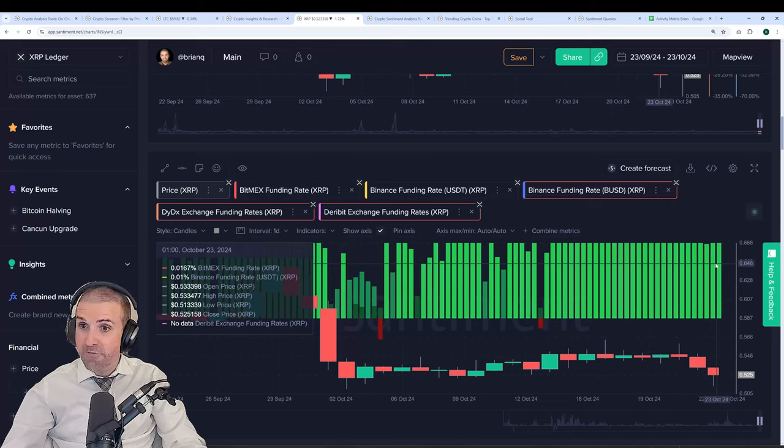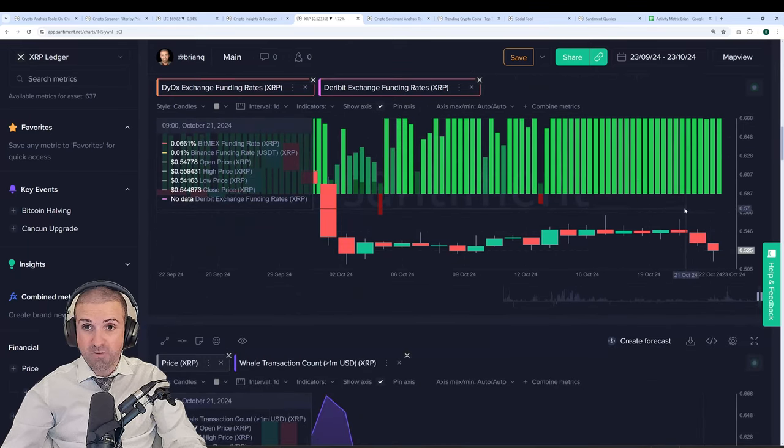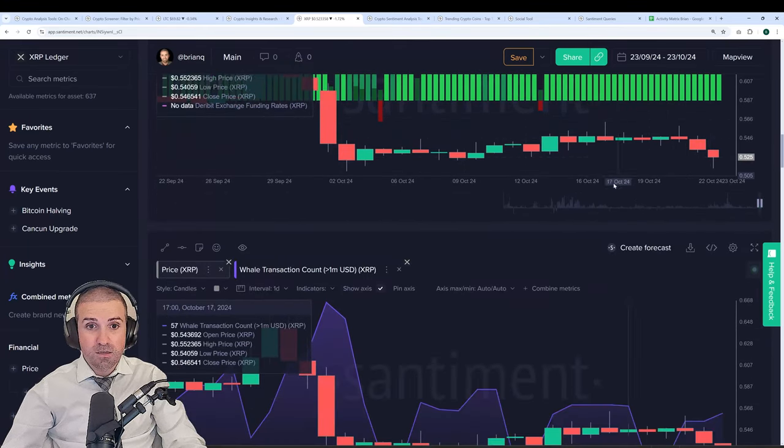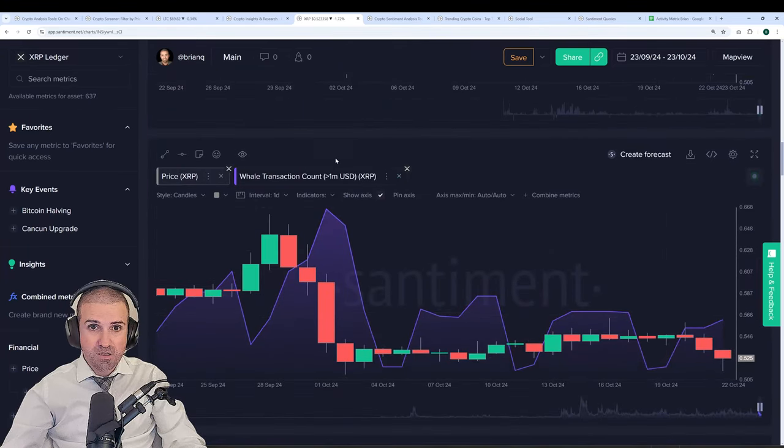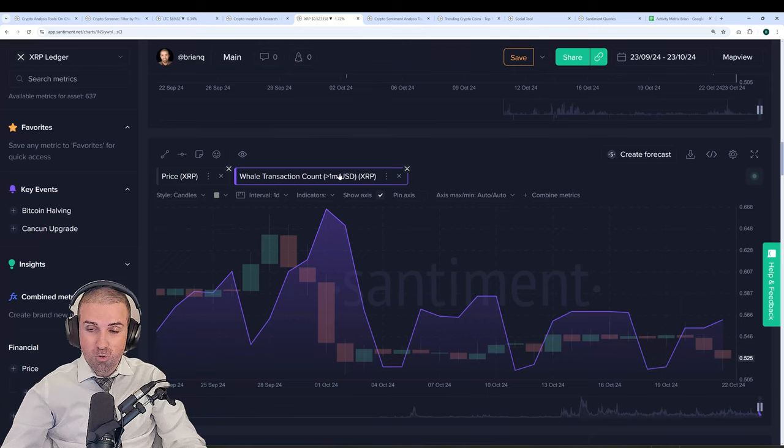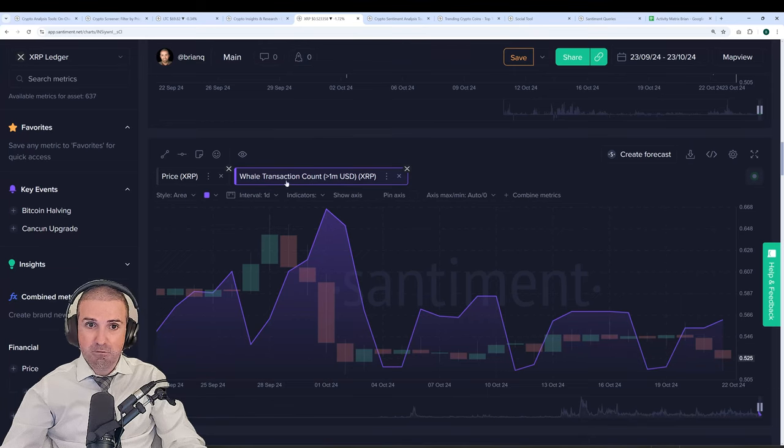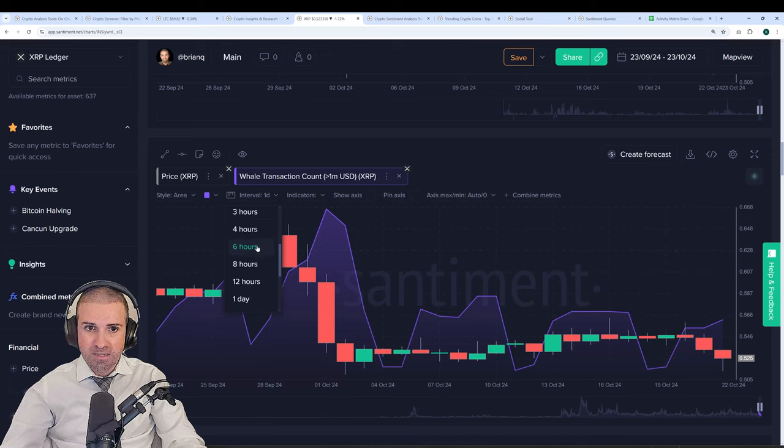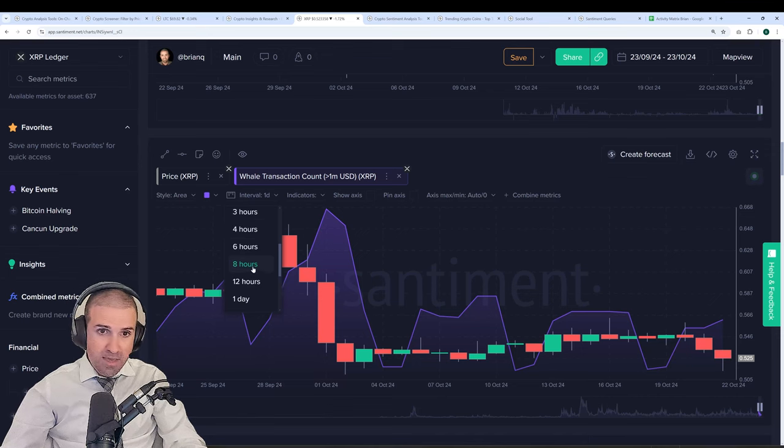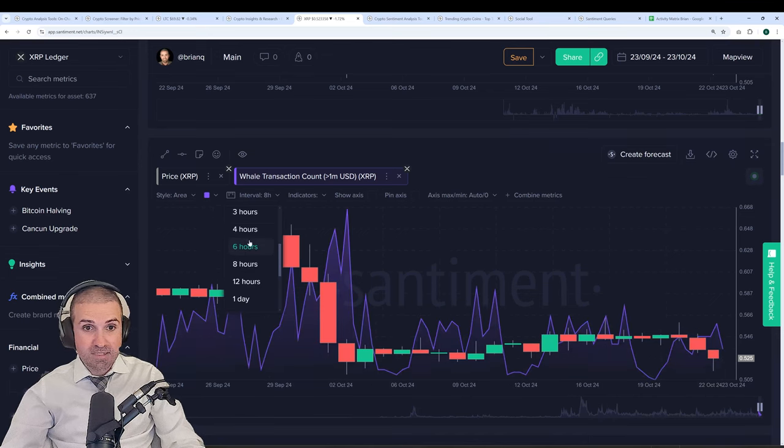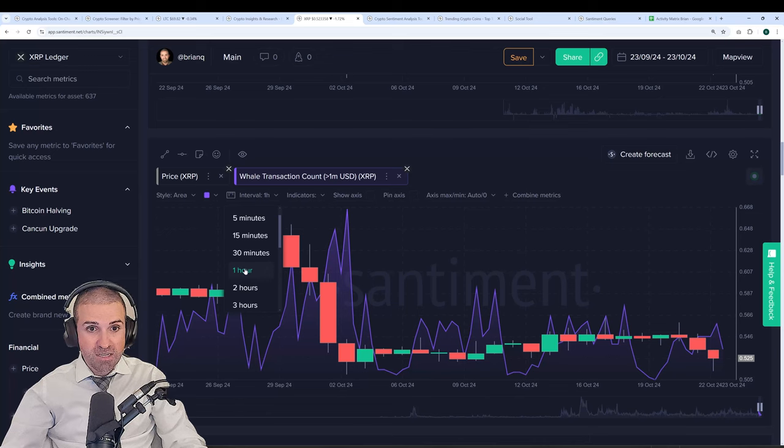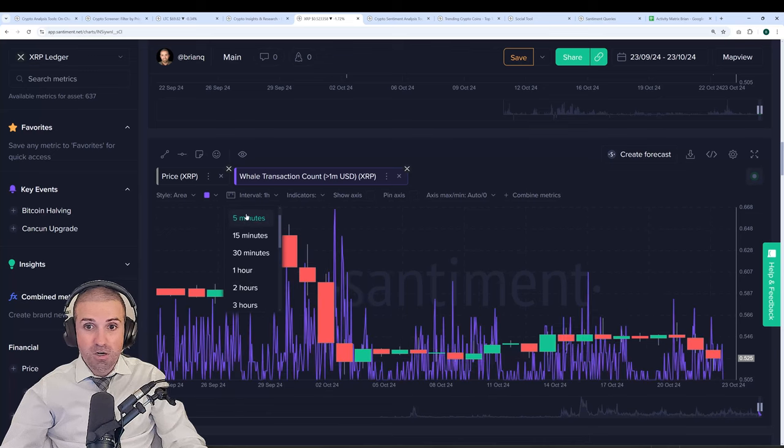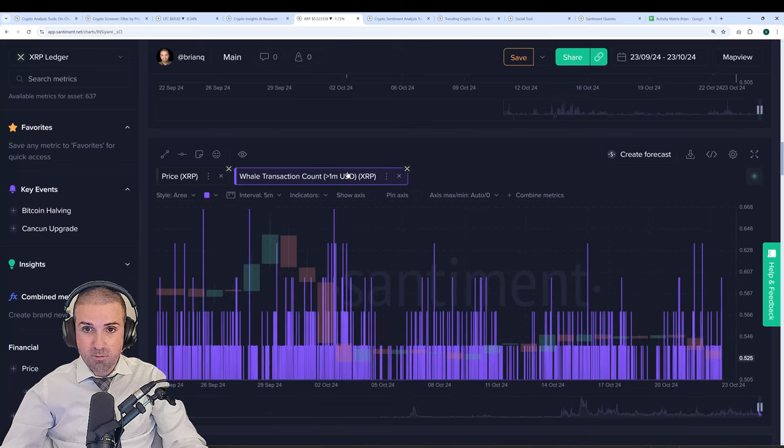We, of course, have funding rate, which exchanges provide. Whale transactions. In this case, we're looking at $1 million or more transactions and the amount of them that are happening on a daily basis. Again, you can go more granular, look at whale transactions every eight hours, even one hour, or even five minutes if you really want to get precise with your swing trading.